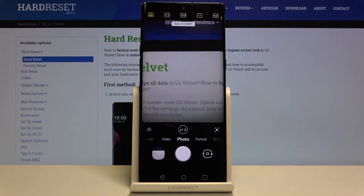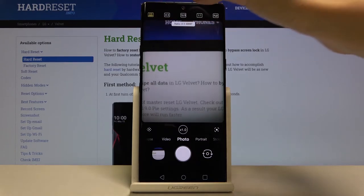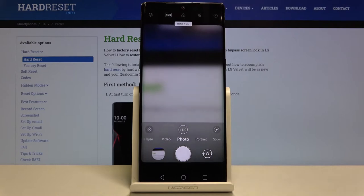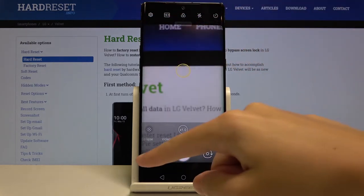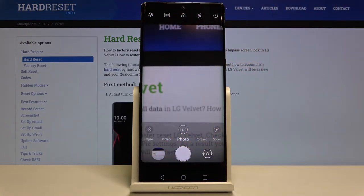Here we can also change it to 16:9. As you can see, the background has changed — this one is a little bit longer.